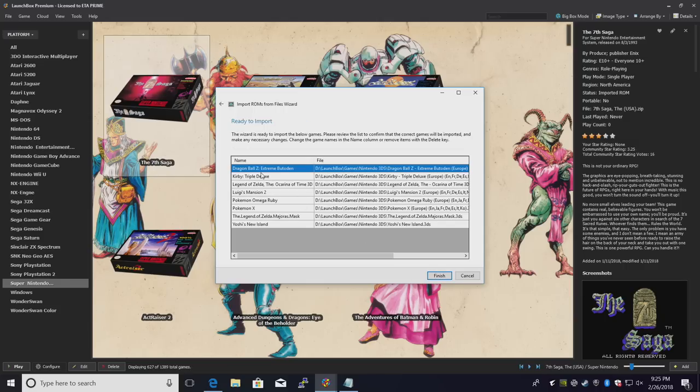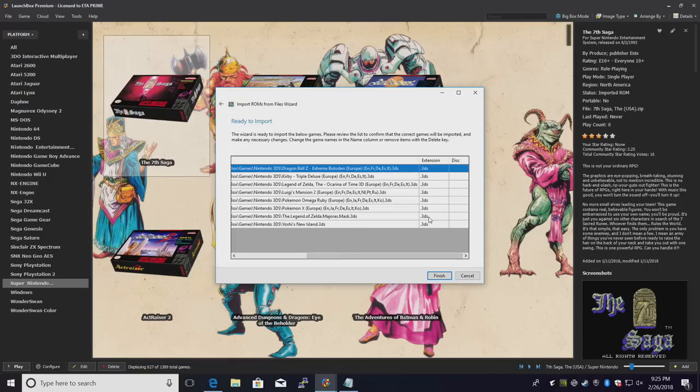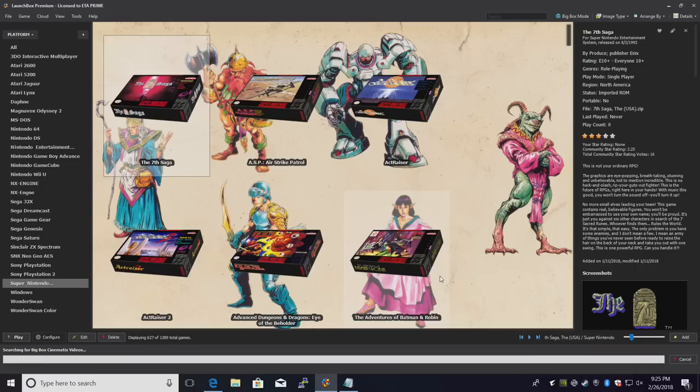So here's the name of the games we're importing. The file location and the extension .3DS. Click finish.